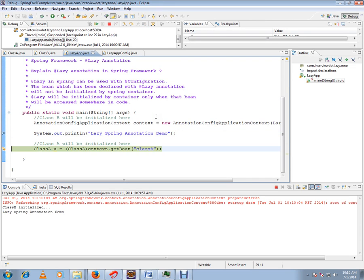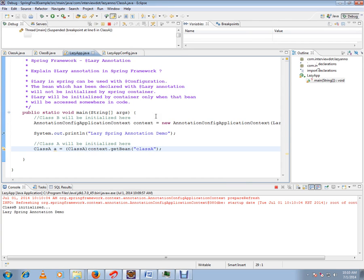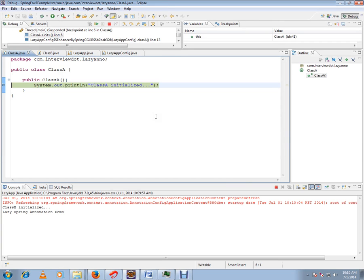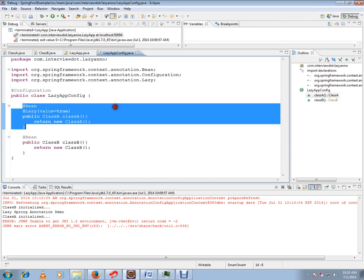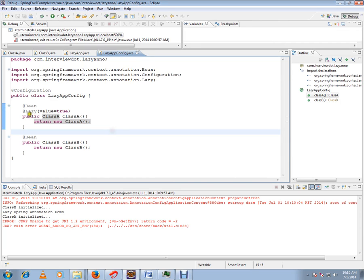Whenever I ask the context or the Spring container to give me the class A bean, at that point of time it's going to create the class A. So this is called lazy initialization or lazy annotation I'm going to use in the Spring Framework.